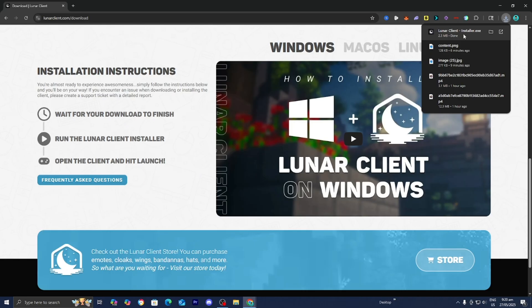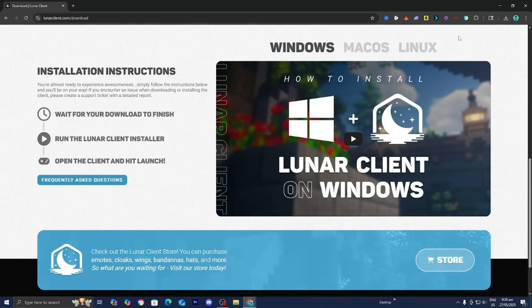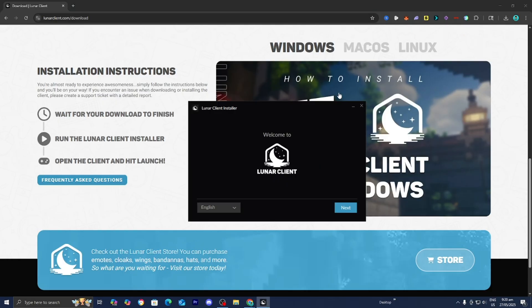All you want to do is click on the LunarClientInstaller.exe. If you don't see the file on the top right, you can open your file explorer and look under Downloads. All you want to do is click on that.